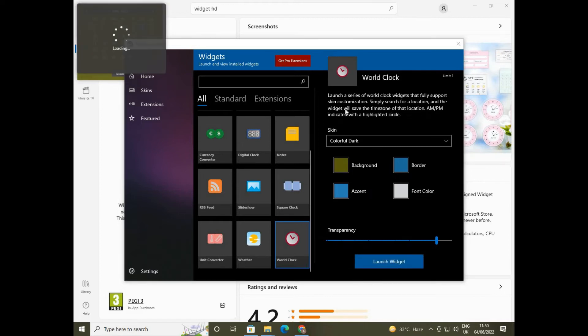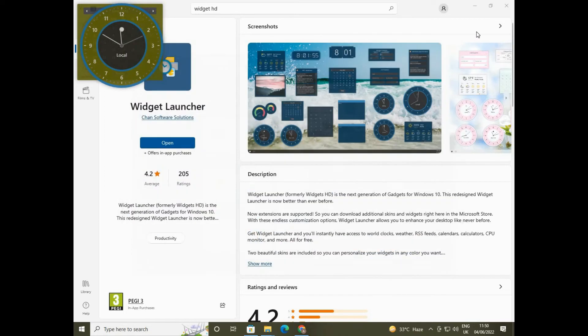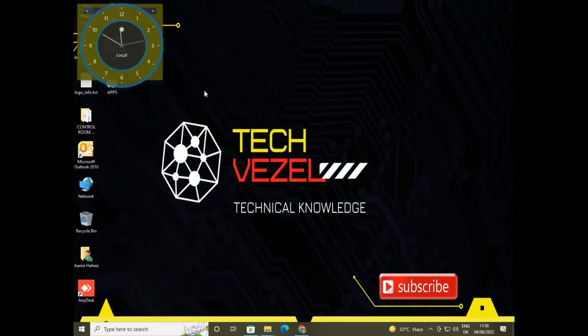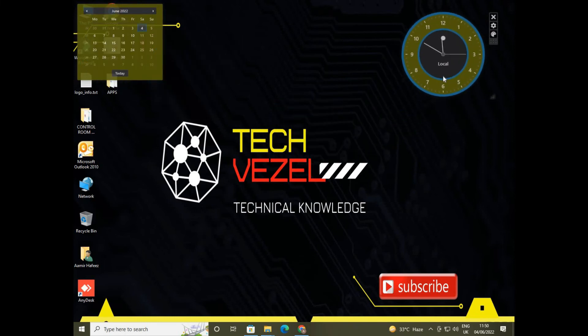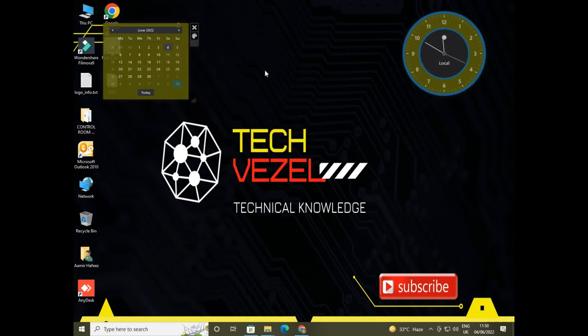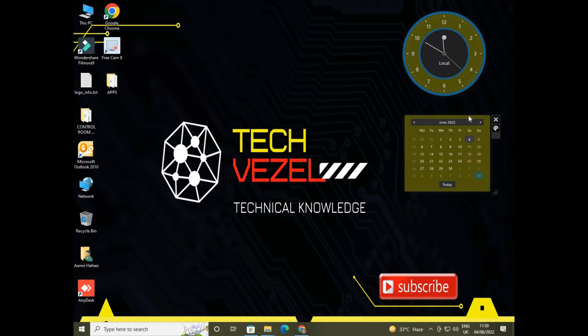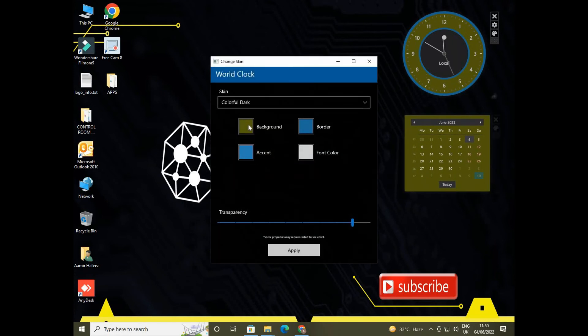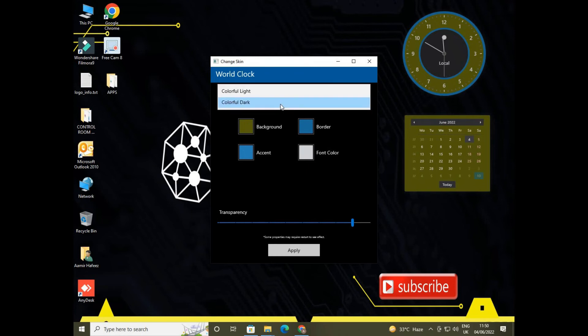Now these two options here, one is the clock and other is the calendar. You will make it customized the way you want it. So this is the skin option for this clock. It has two options in it, one is the lighter mode and one is a darker mode.